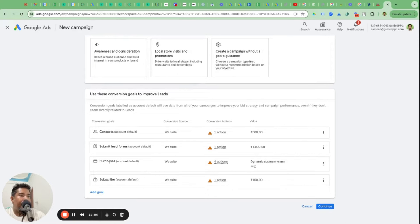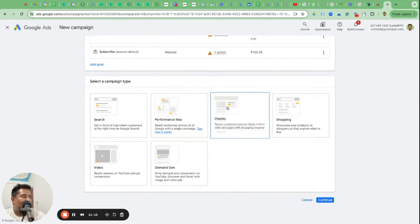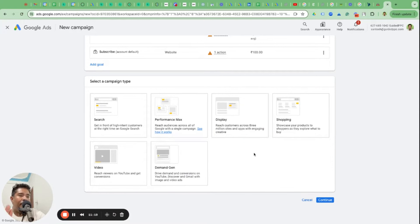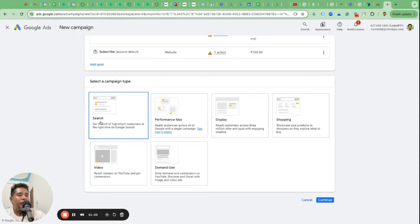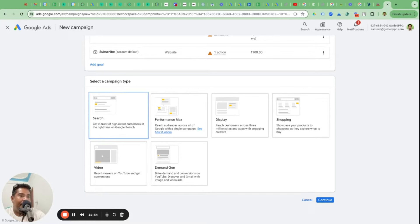Select Leads as the campaign objective, then choose your conversion goals. If you've already set up phone call and lead form as conversion goals, select those two and move to the next step. It will then ask you to select a campaign type. There are six campaign types. For moving companies the first recommended option is the Search campaign type, because that's where you'll find your audience and where you should be spending your first dollars.